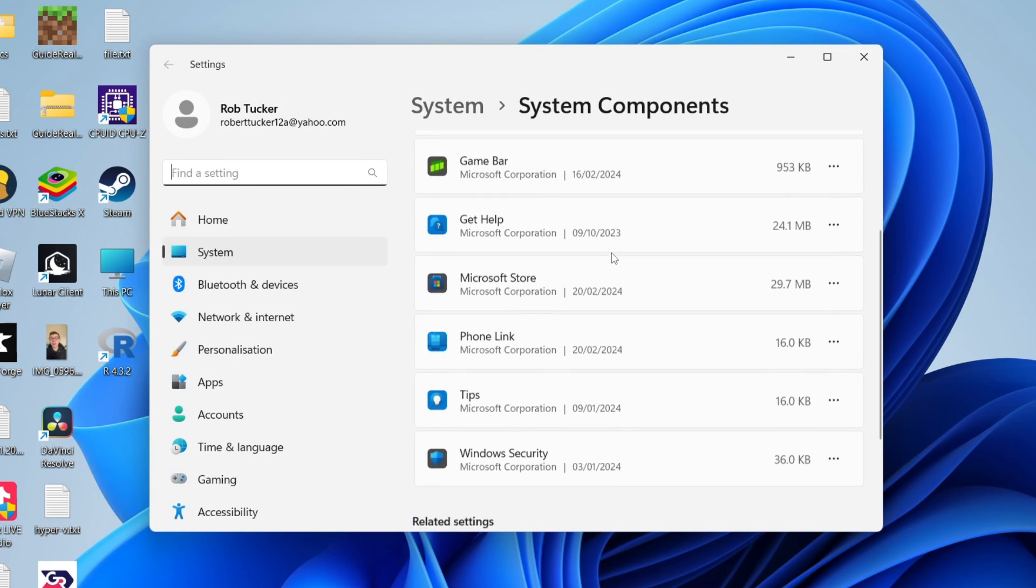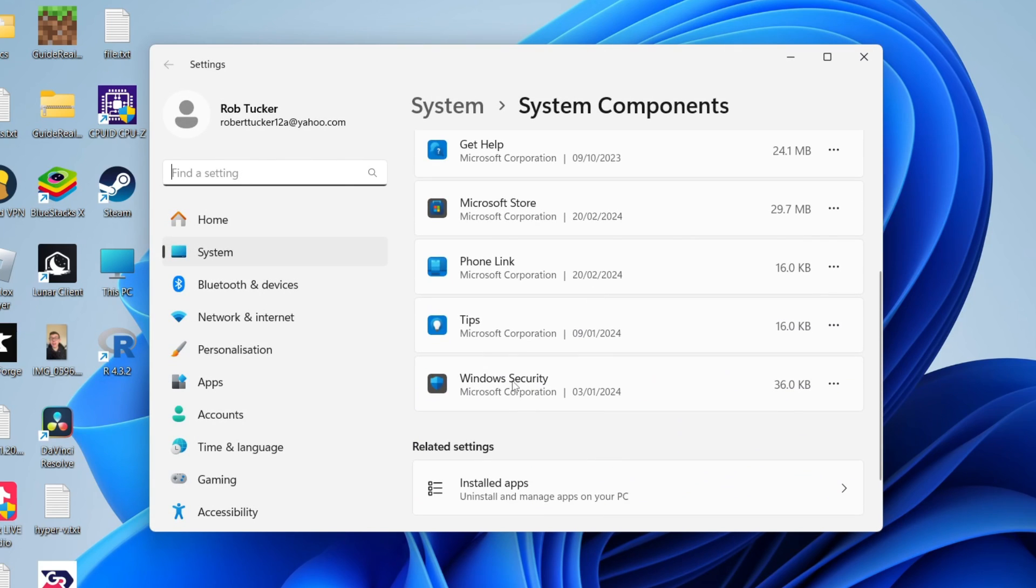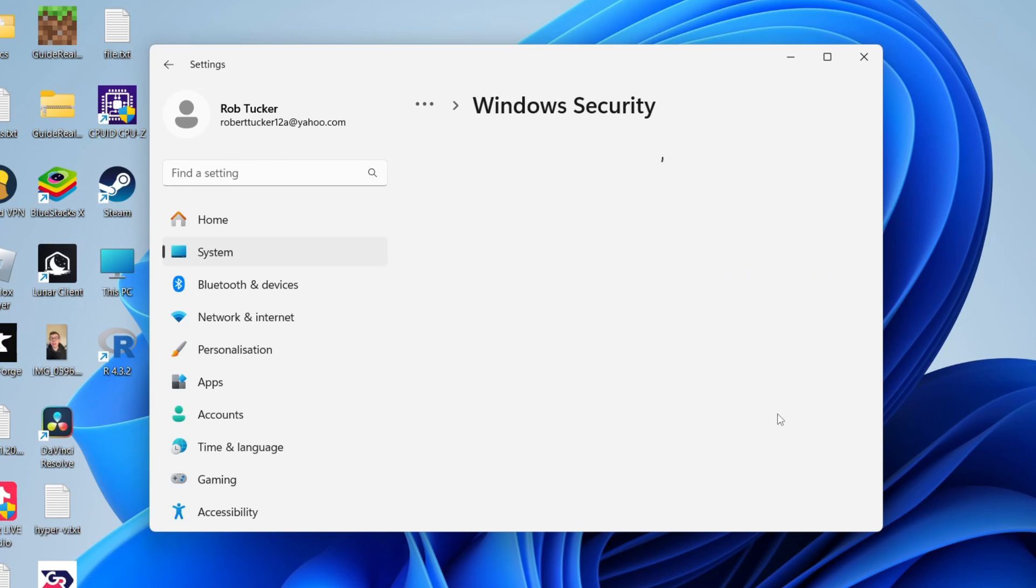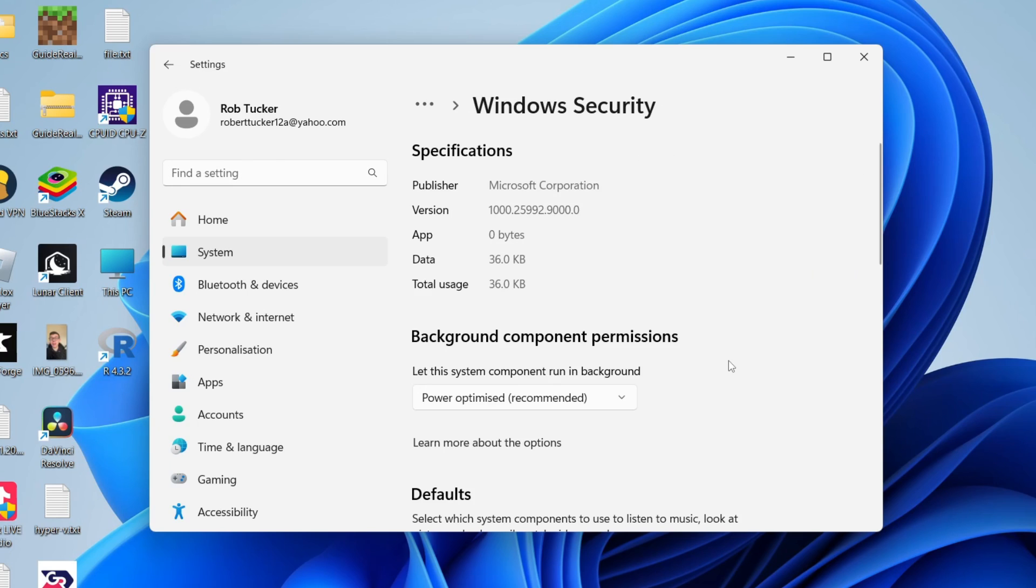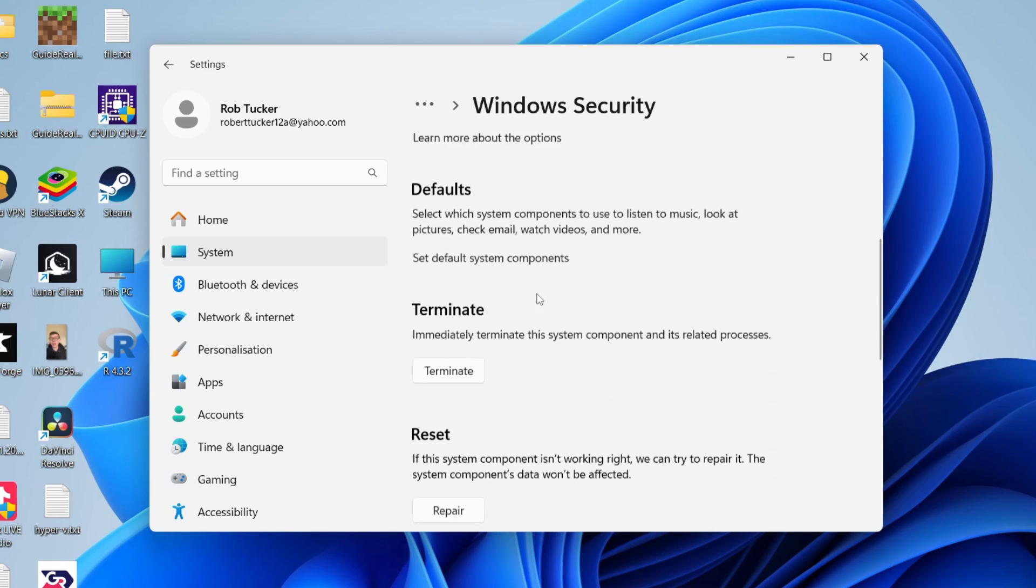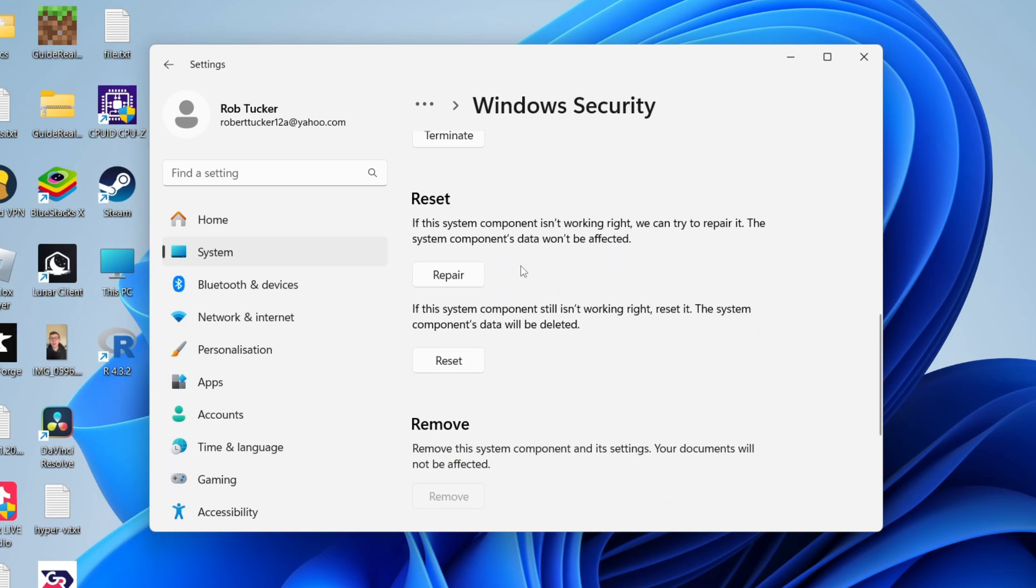Then what you need to do is scroll down and locate Windows Security. Come over to the right and click on the three dots and click on advanced options. Come and scroll down until you get to reset. We've got these two different options here.